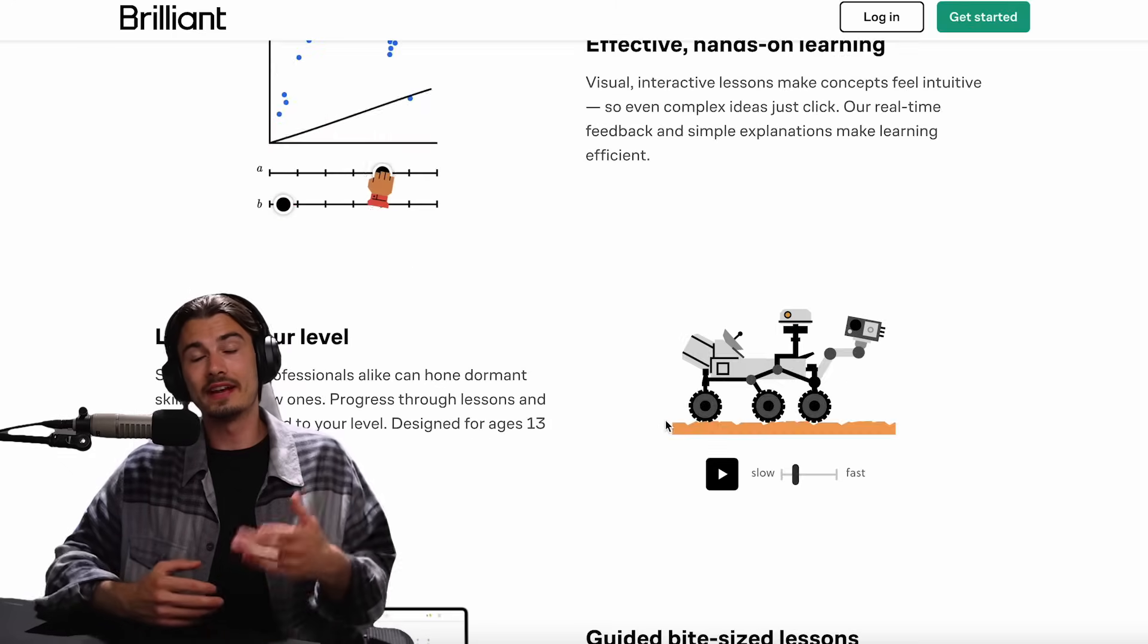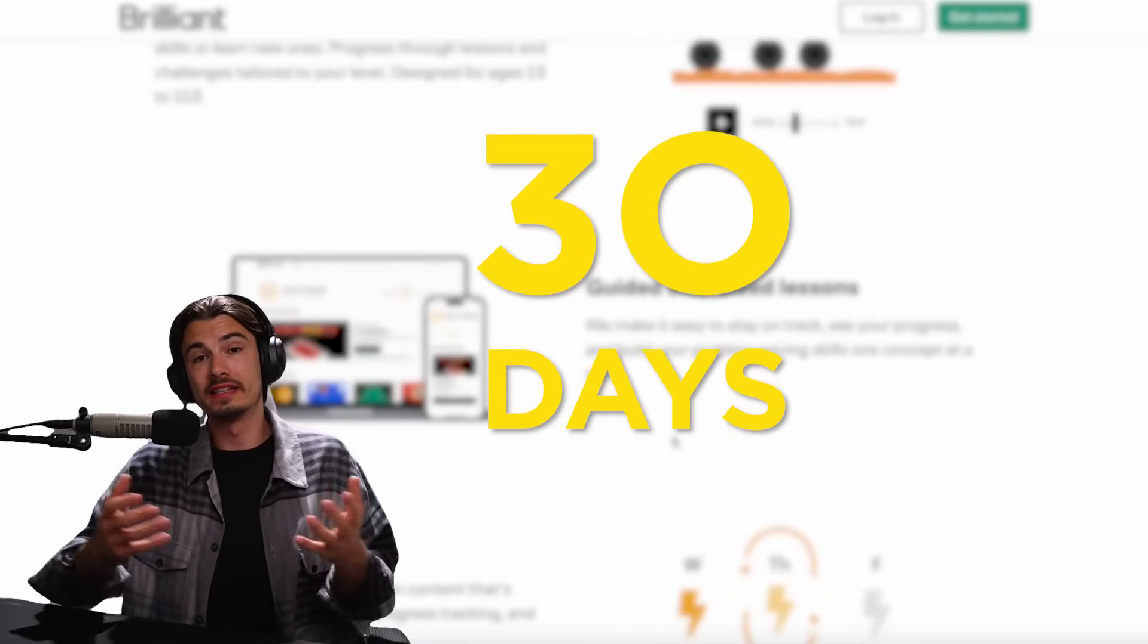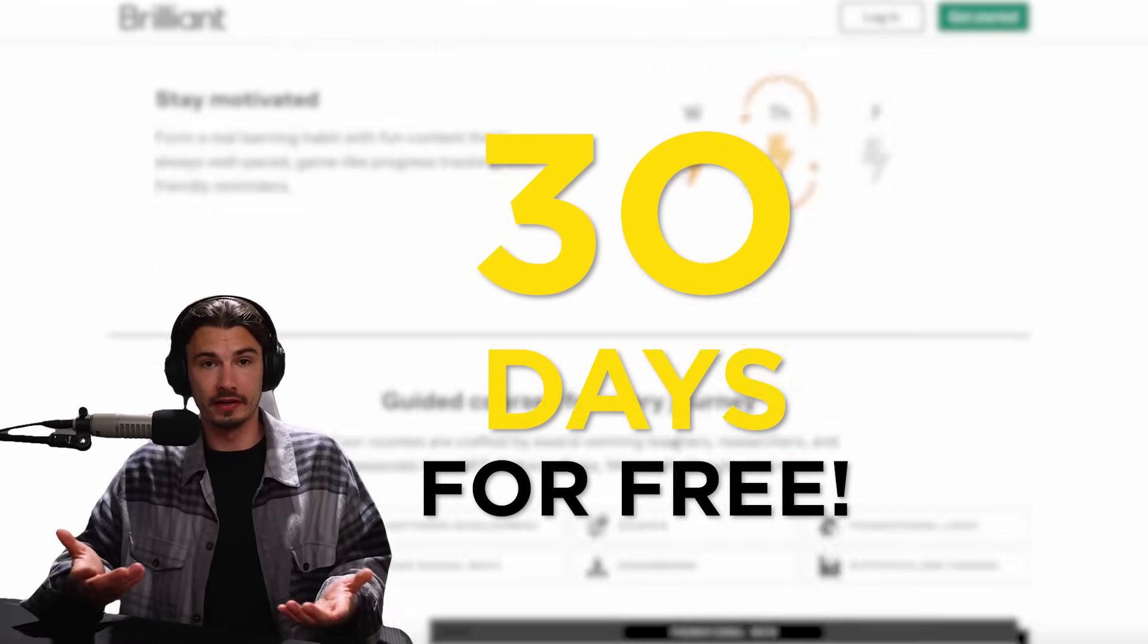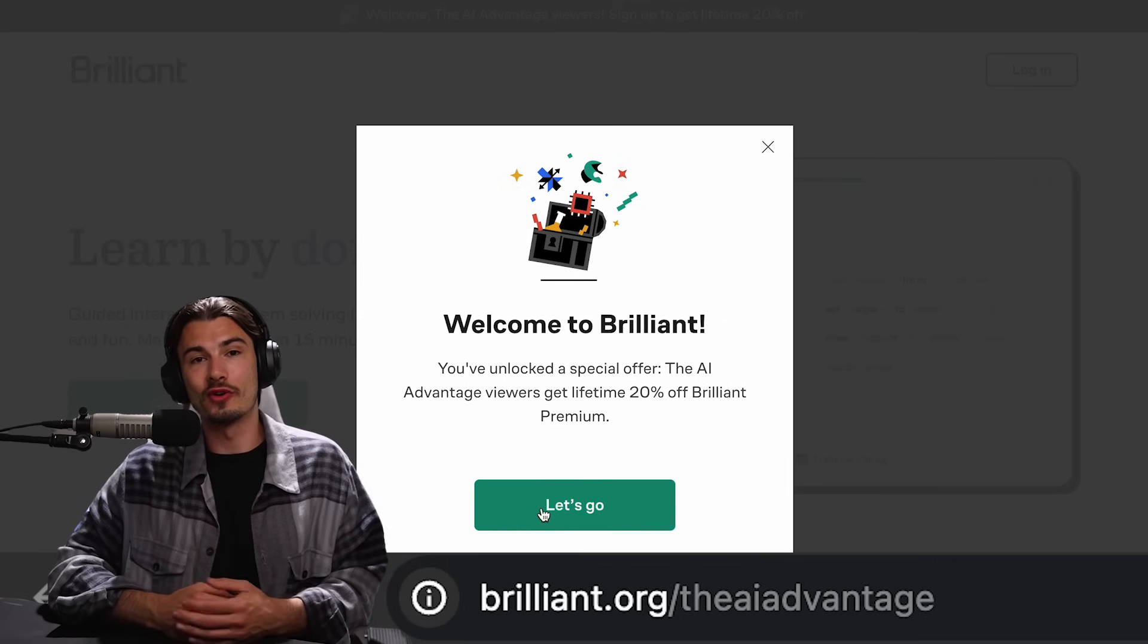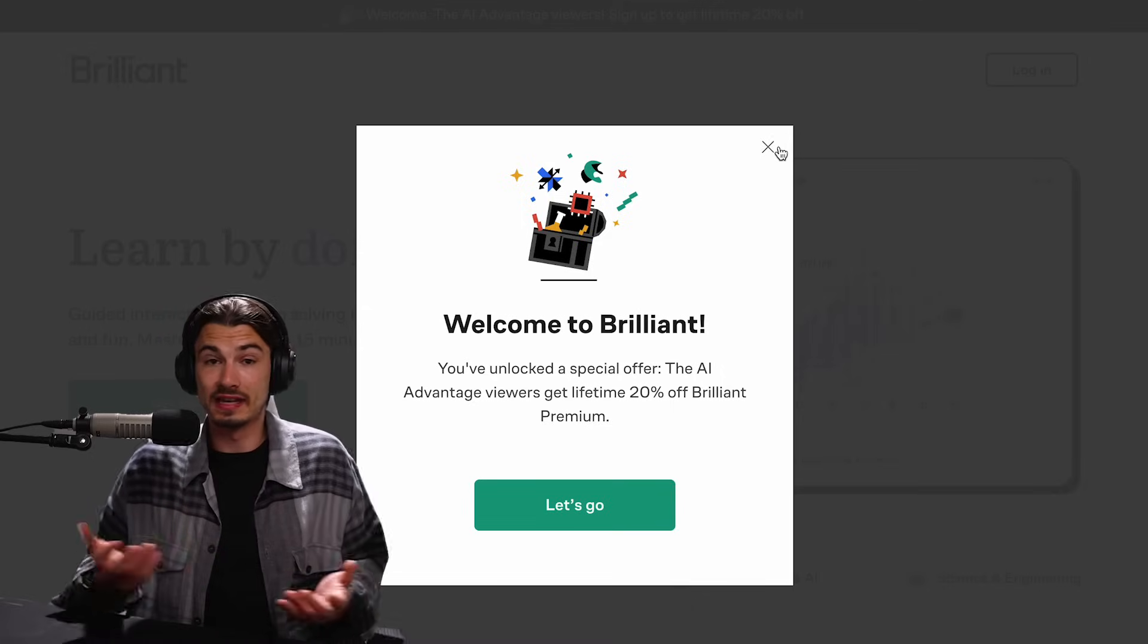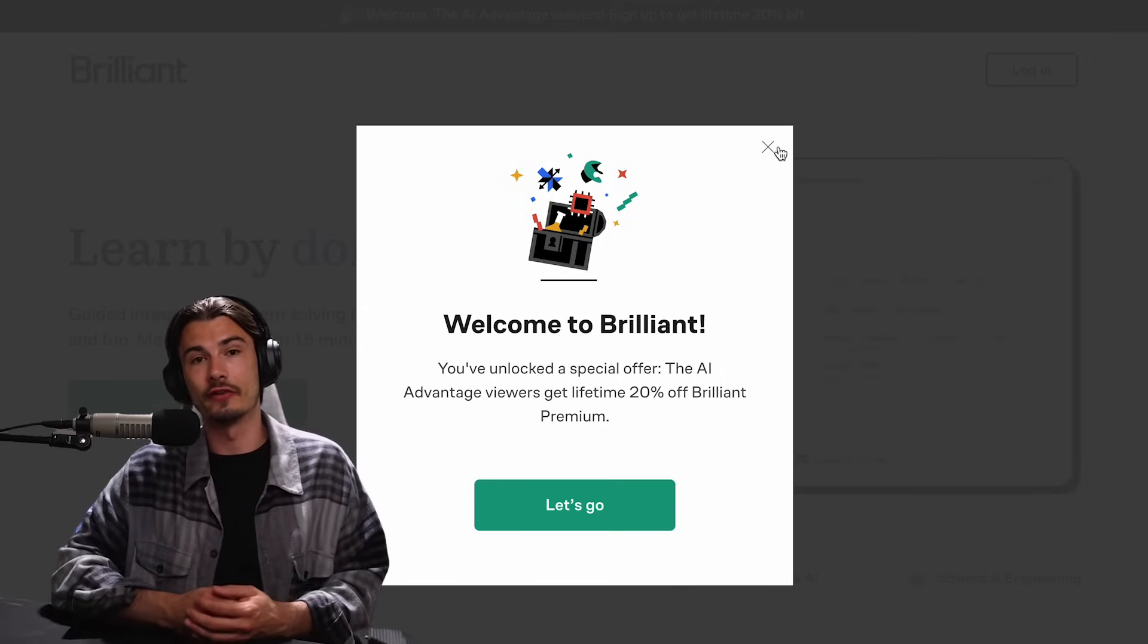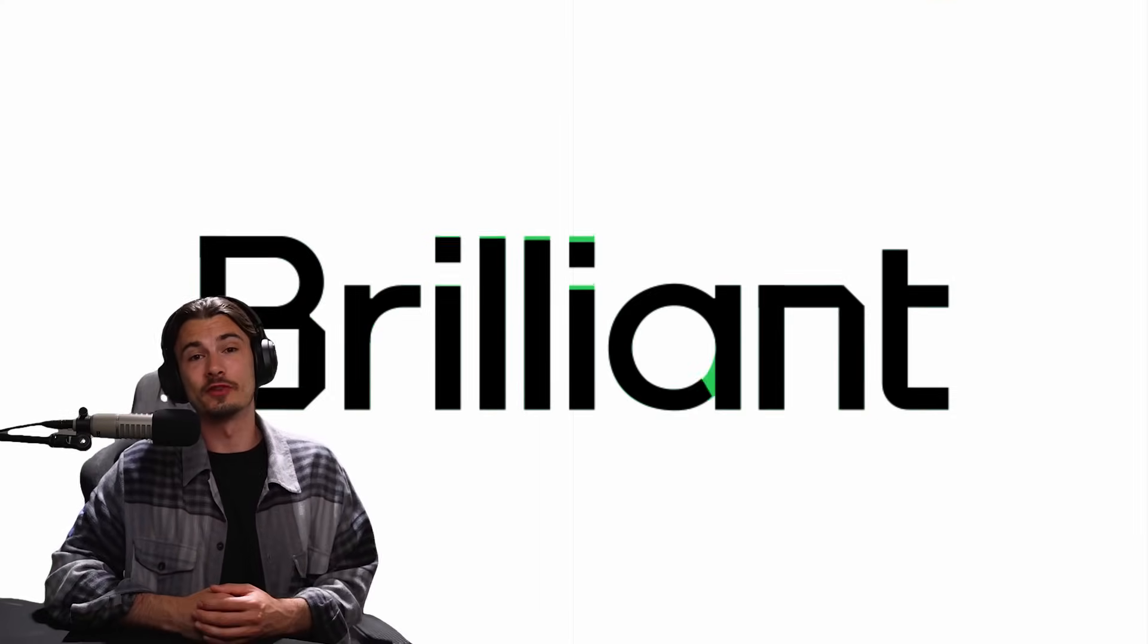To try this and everything that Brilliant has to offer for a full 30 days for free, visit brilliant.org slash theaiadvantage or click on the link in the description if you decide to subscribe after that, you'll get 20% of your annual subscription. Thanks again to Brilliant for sponsoring this video, and now let's move on to the next piece of AI news that you can use.